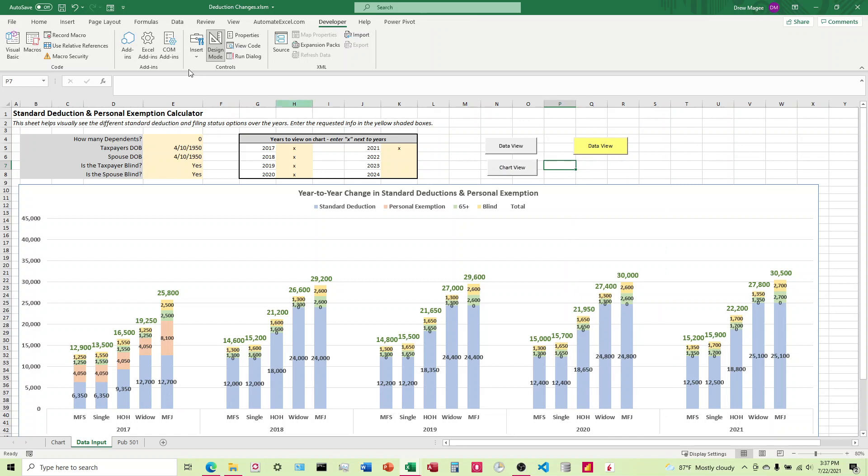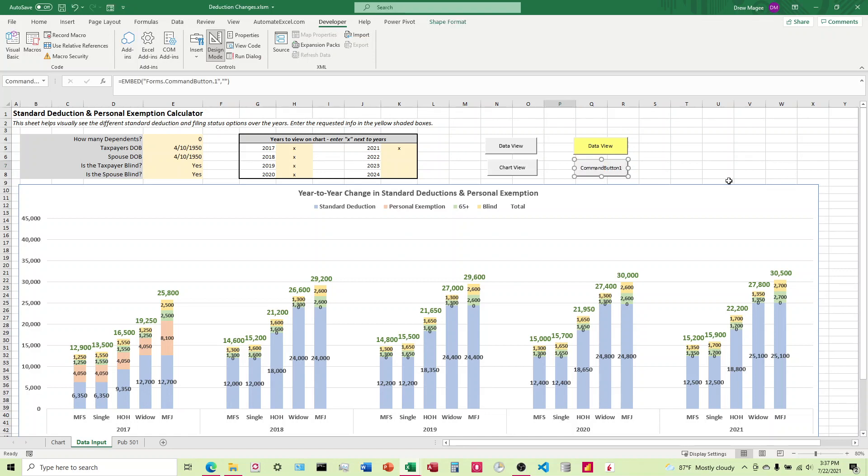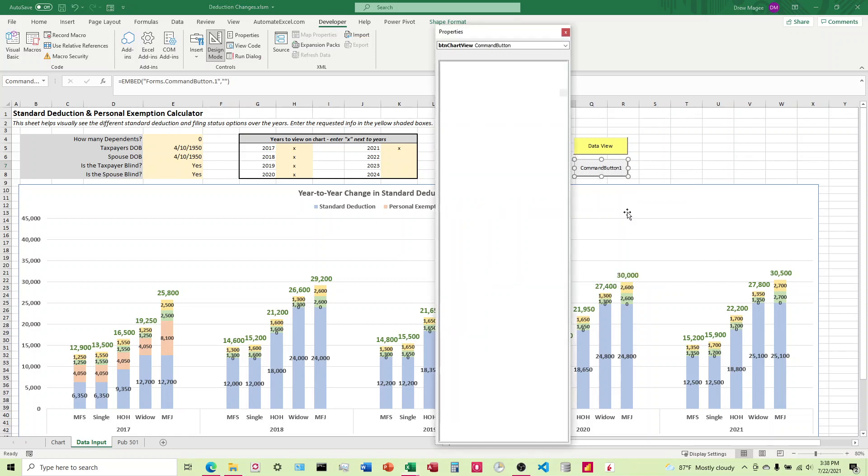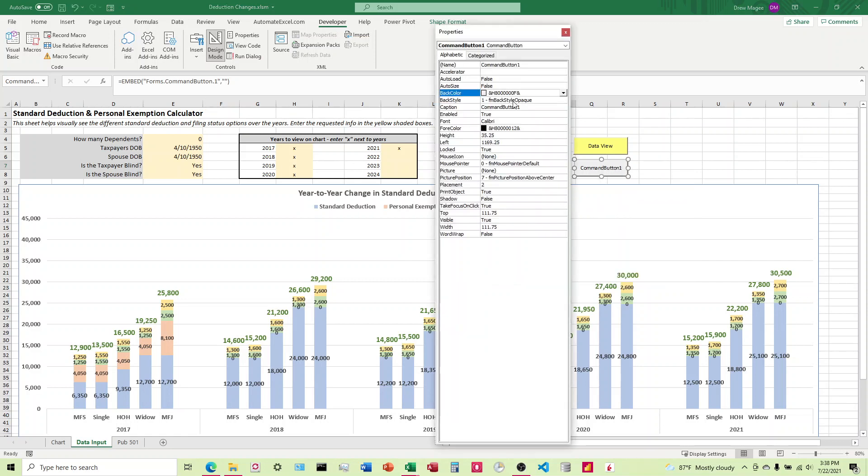The ActiveX requires a little more VBA programming, but it's not that hard, and I'm going to show exactly how that works. Once we drag that out, we're going to right-click, come to Properties.